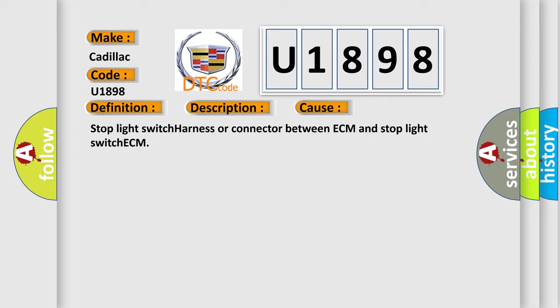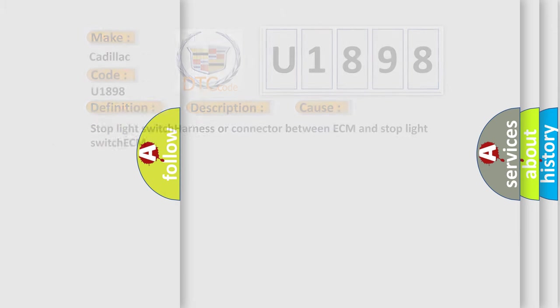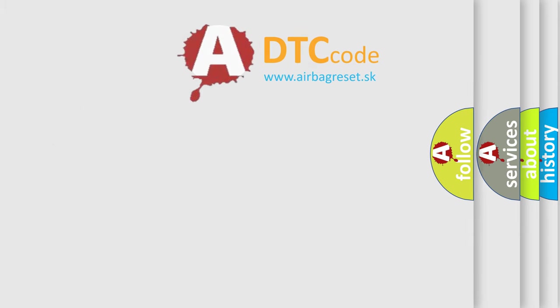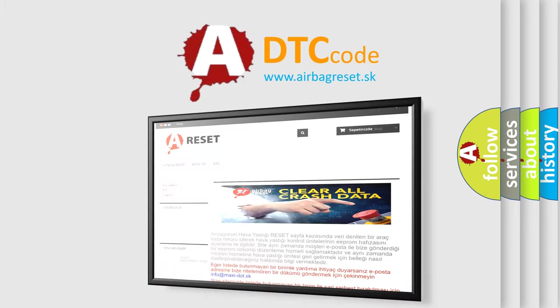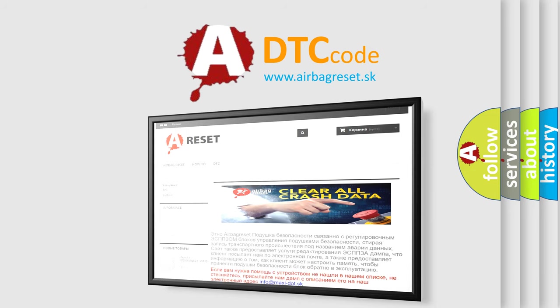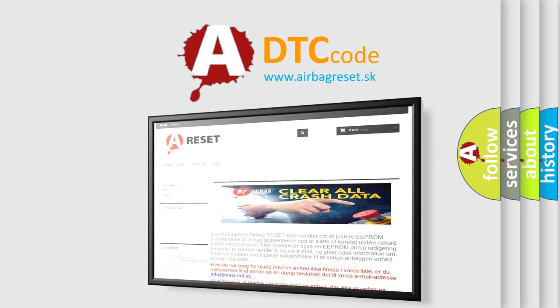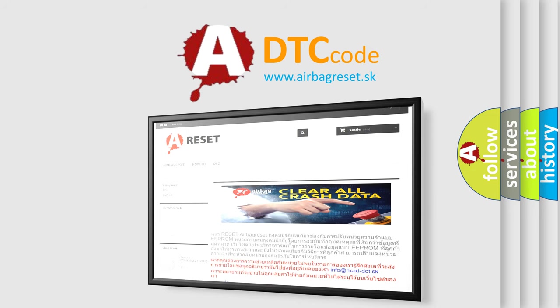The airbag reset website aims to provide information in 52 languages. Thank you for your attention and stay tuned for the next video.